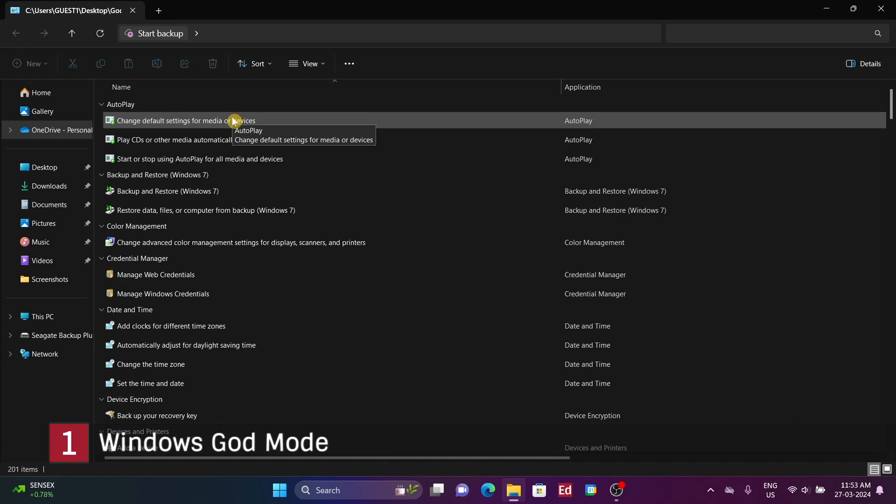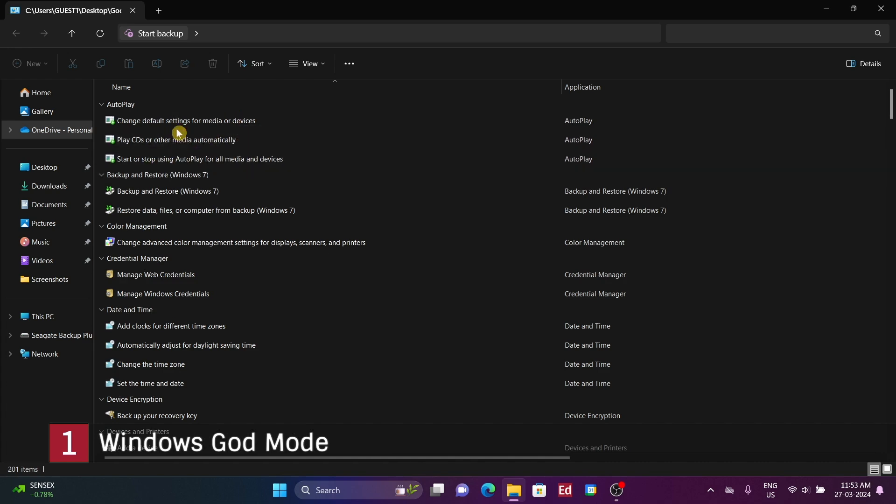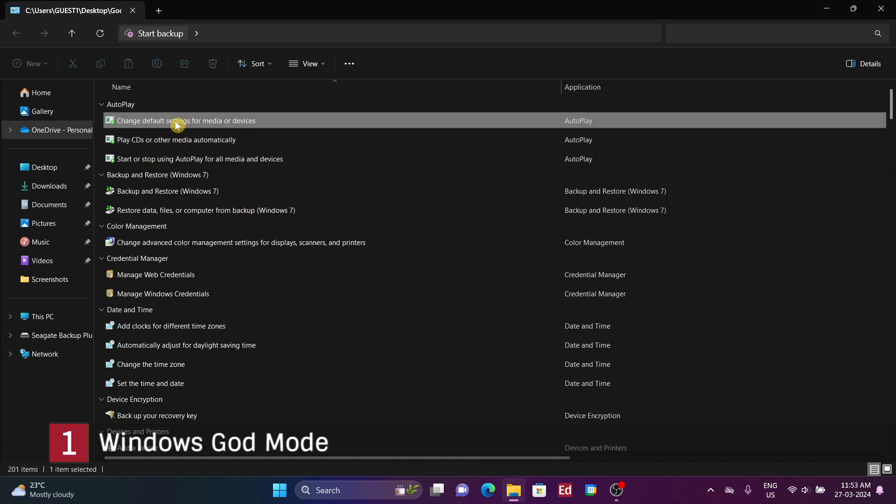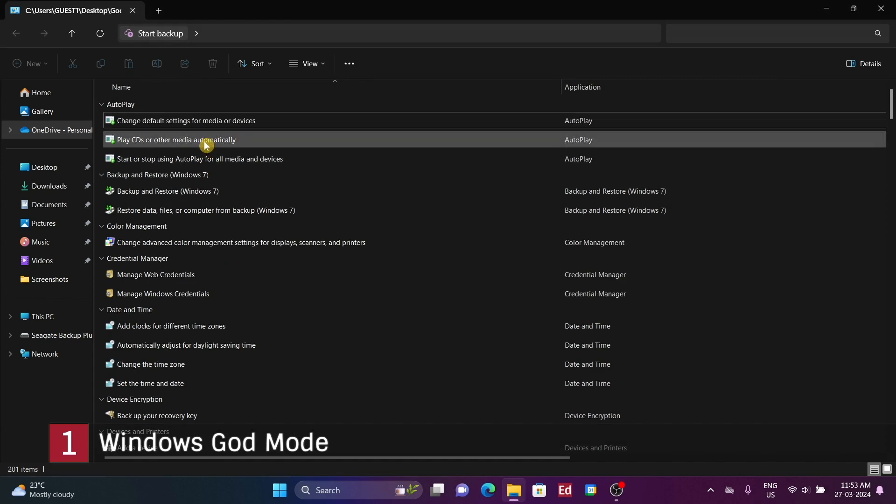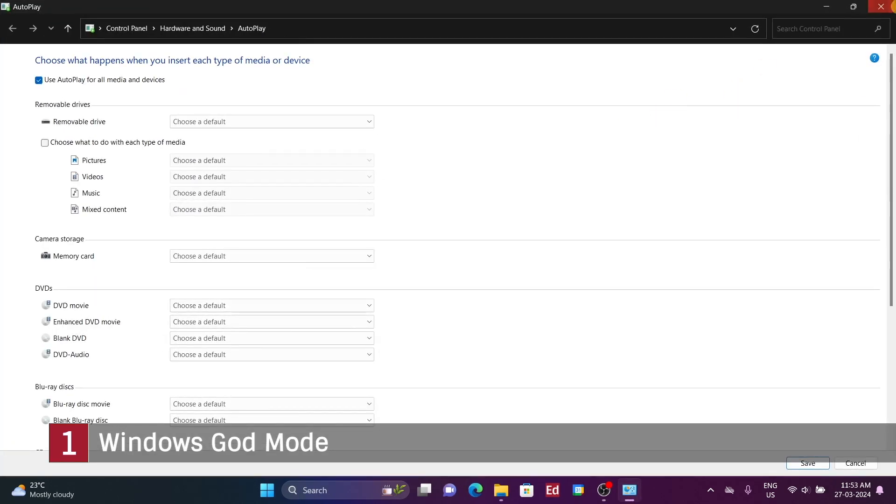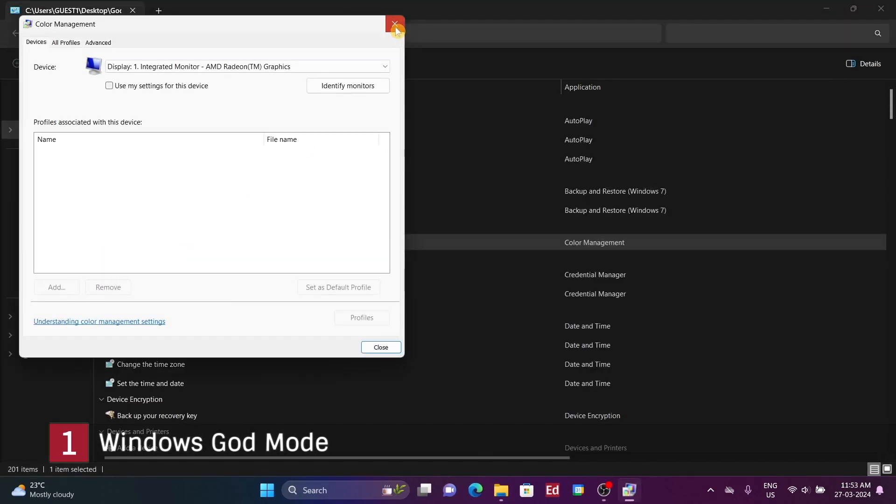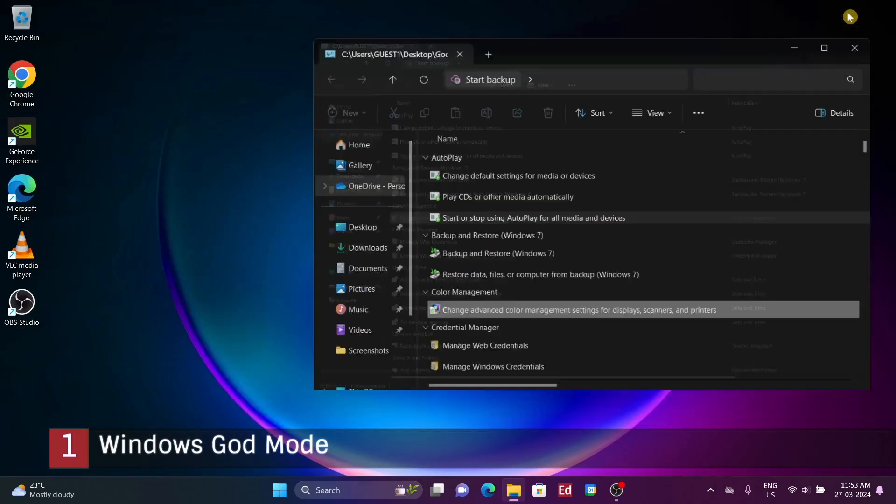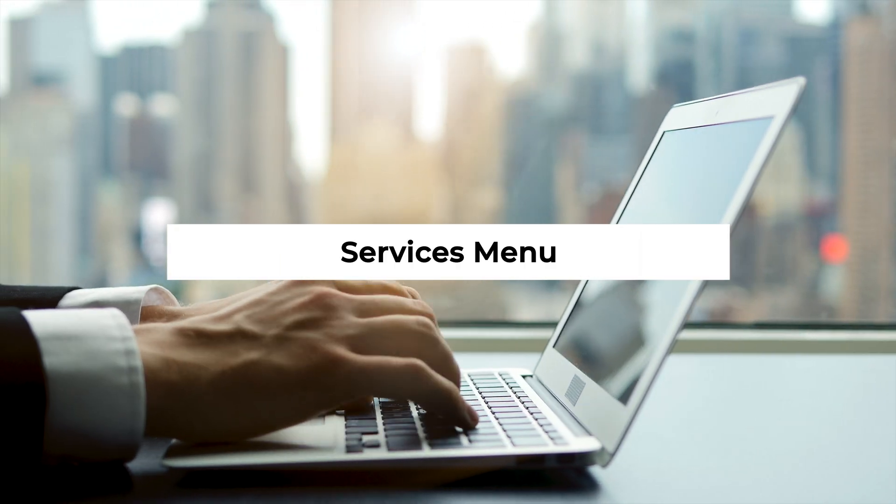You can sift through various hidden menus and possibly uncover settings you weren't aware of previously. There's a wide array of categories available, including administrative tools, devices, printers, security, and maintenance. Now you have the opportunity to explore its contents and discover what lies within.